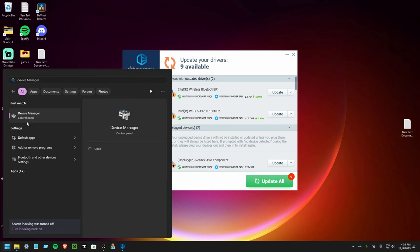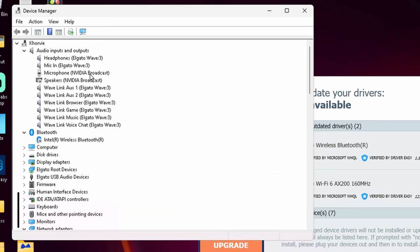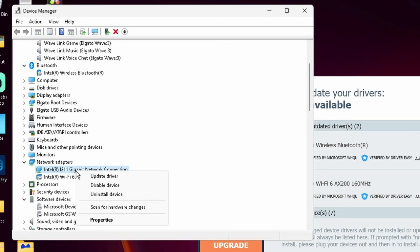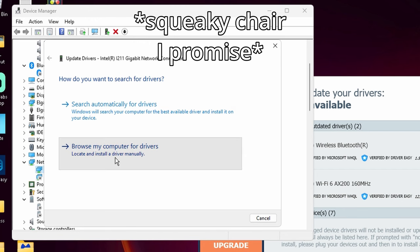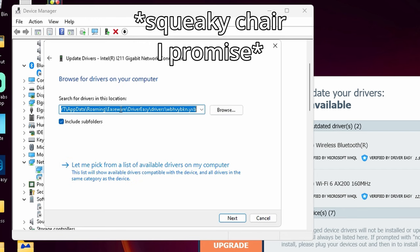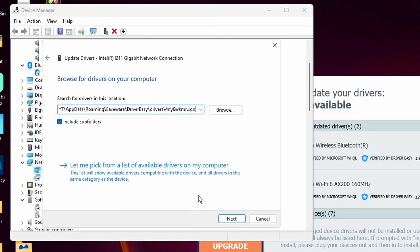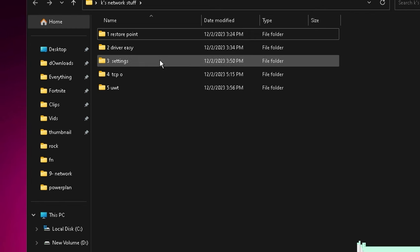After you have that, you want to come back to Driver Easy, manual install. You just want to copy this location, close out of that, go into Device Manager, scroll down to your network adapters, right-click on it, hit update, hit browse, and then paste it in here. Hit next, it'll install, and then you can close out.